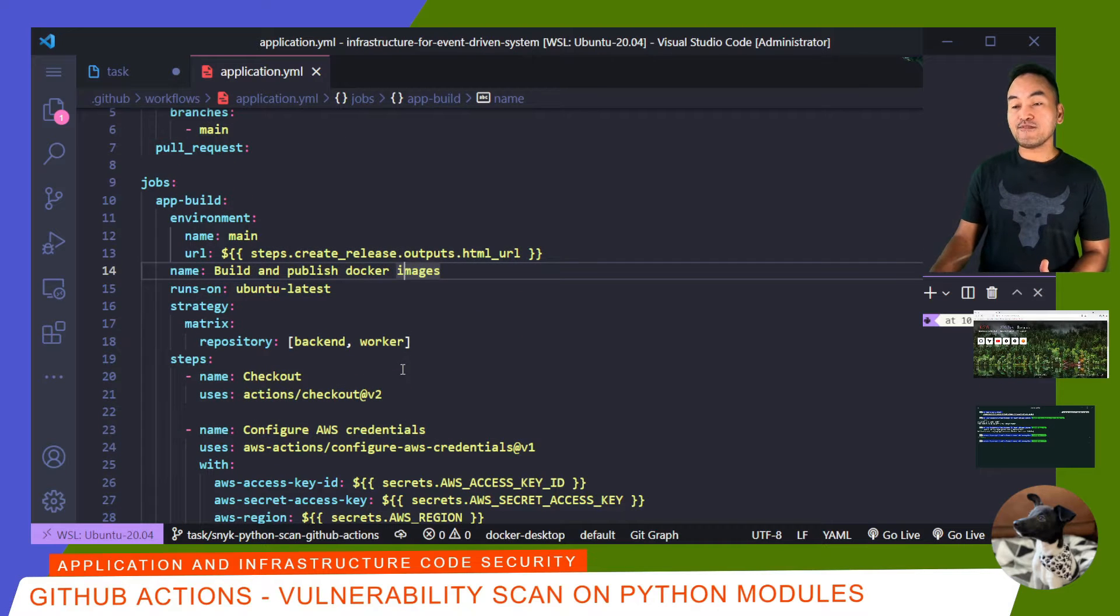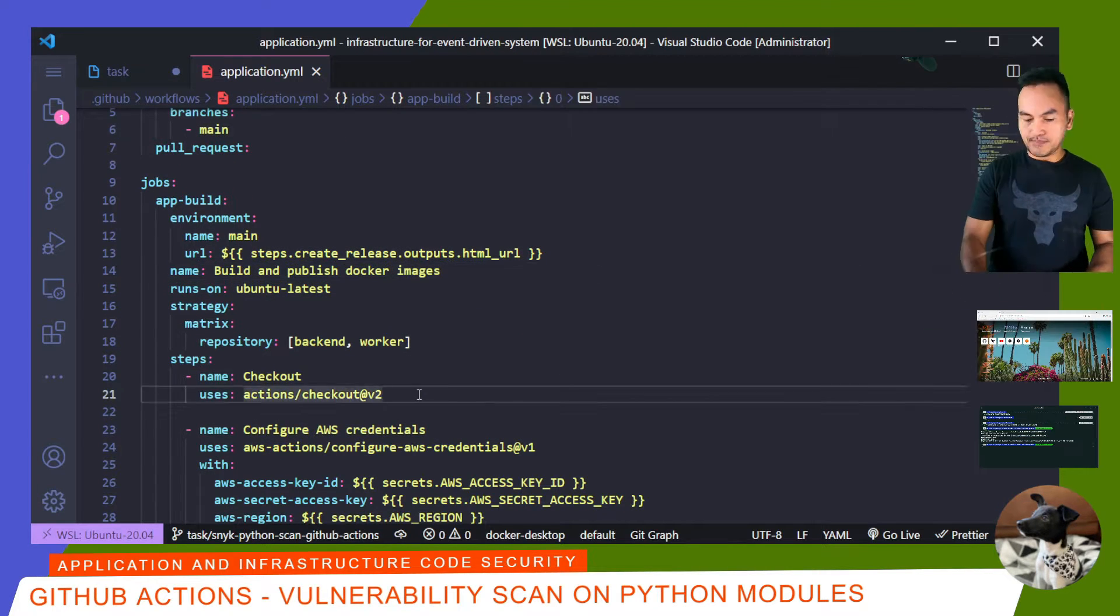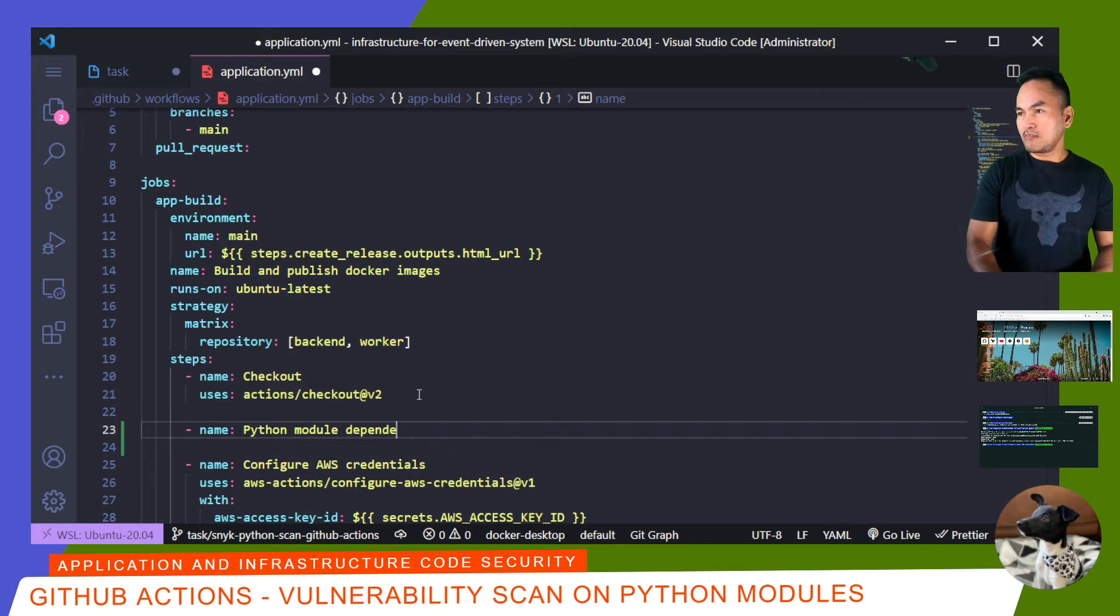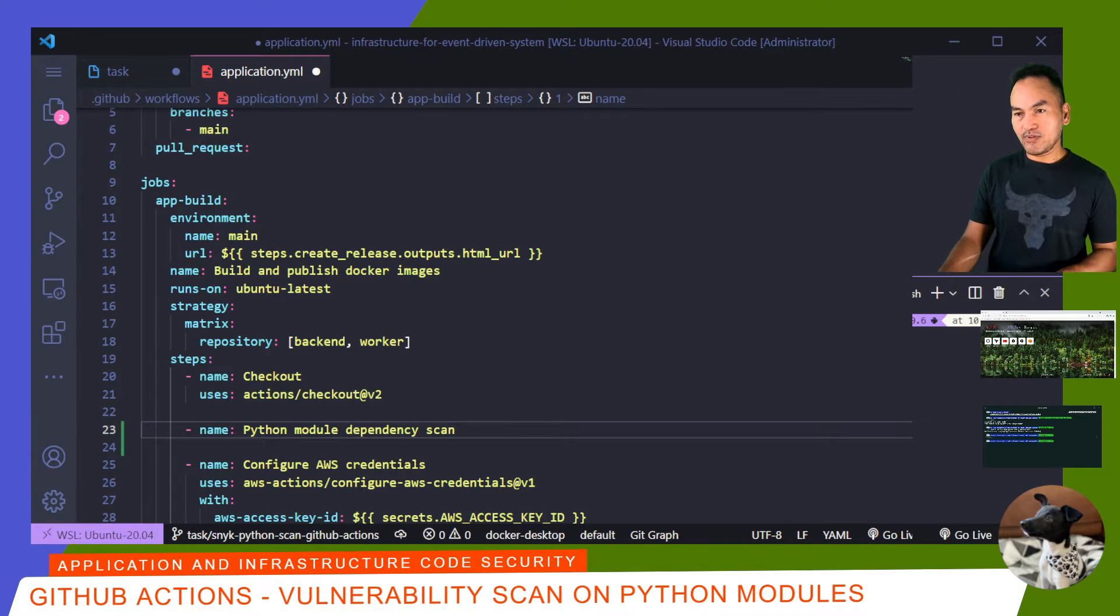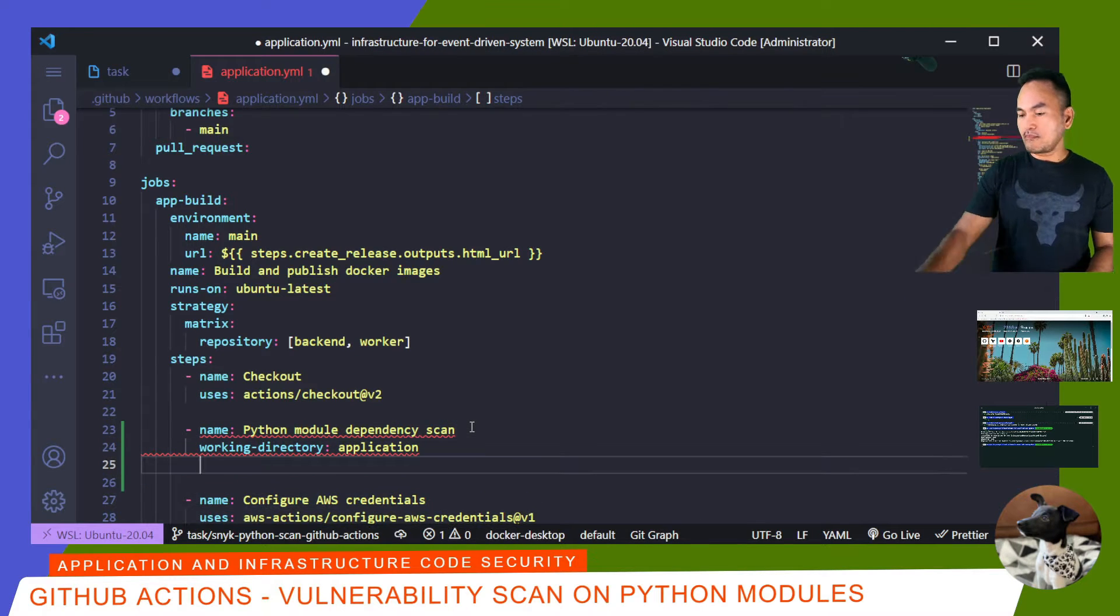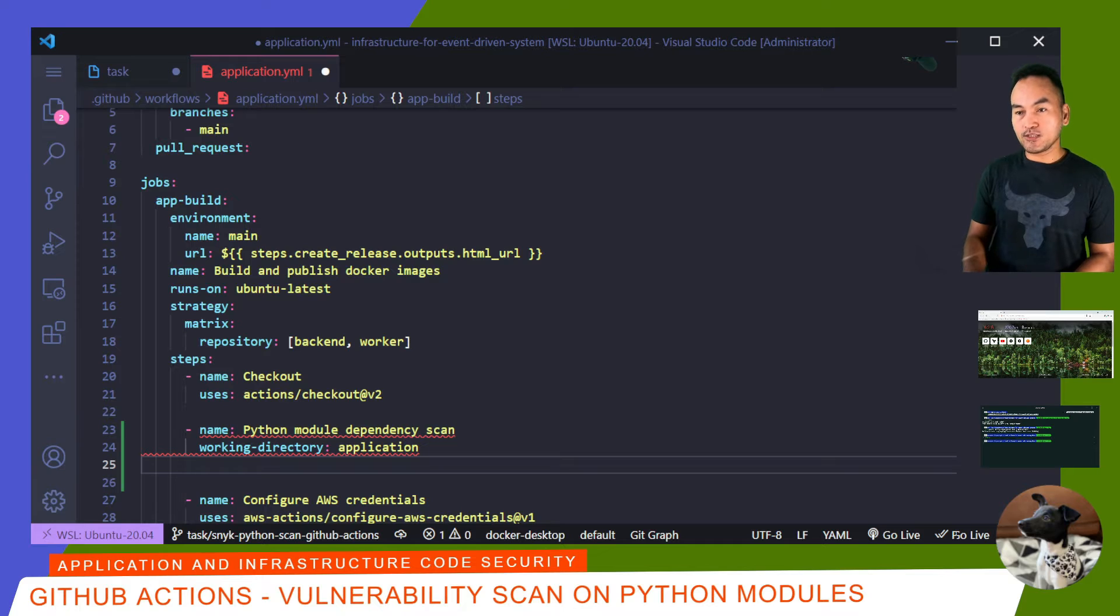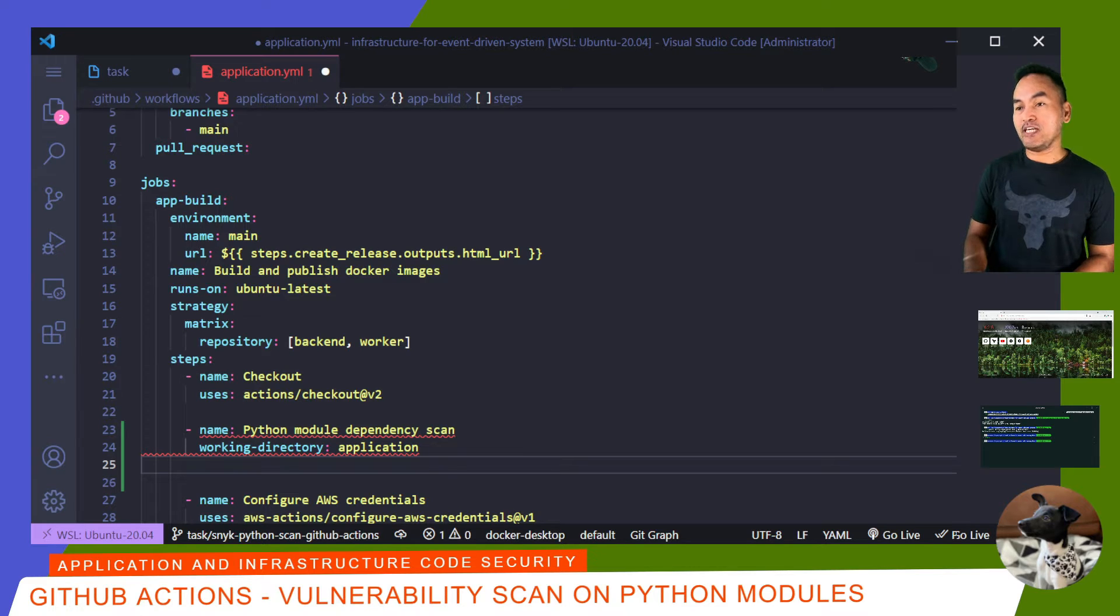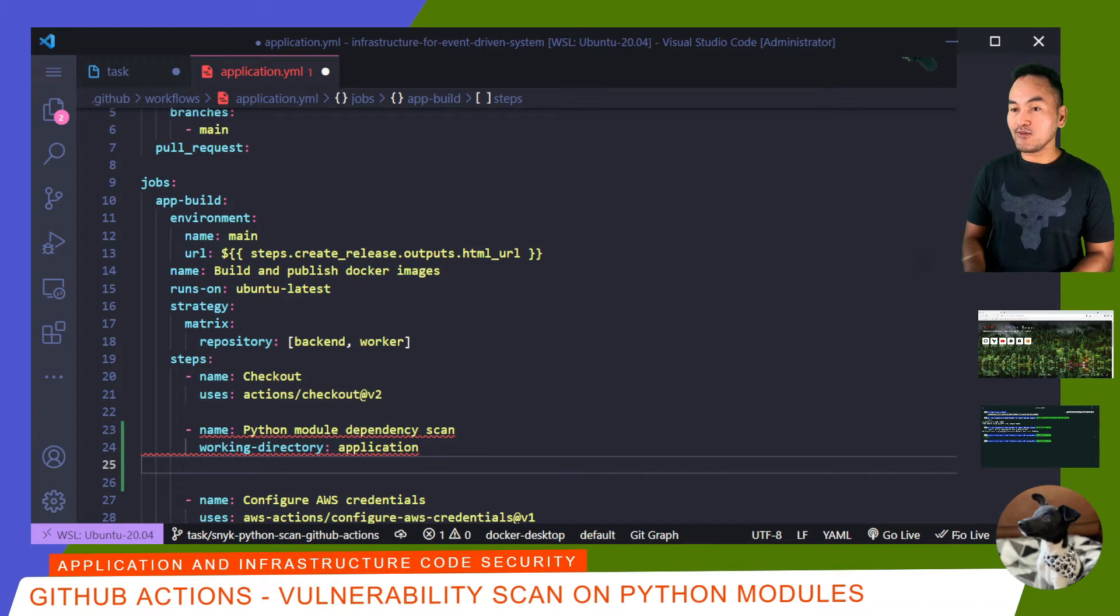Right after the checkout step is where I'll put this new step. All my files are inside the application directory, so I'll set the working directory property. I need some environment variables set - one for my Snyk token and another one for enabling Docker build kit, just in case the agent that GitHub Actions provisions for my runs requires this environment variable.